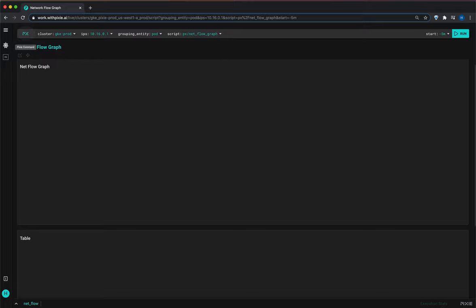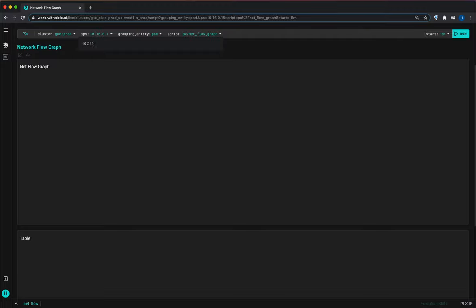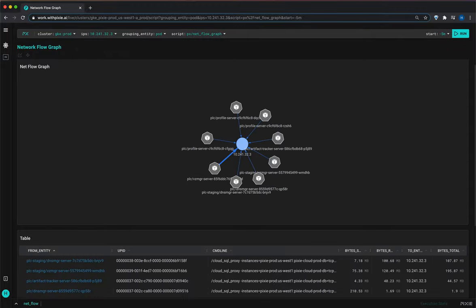Now this script asks you to provide a list of IP addresses and I happen to know that we have a database located at 10. So I selected that and this will show me all the network information for that IP.